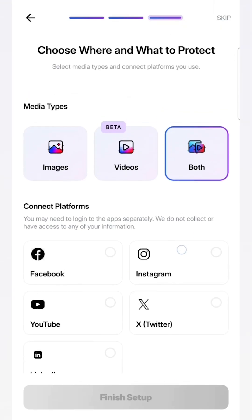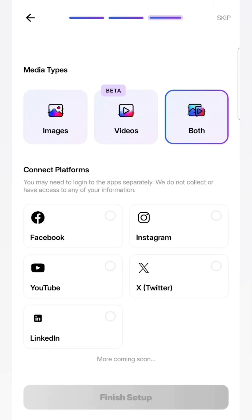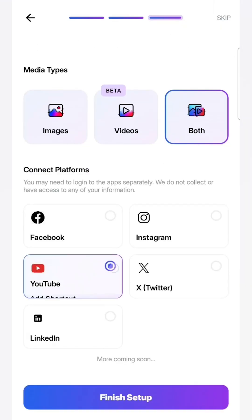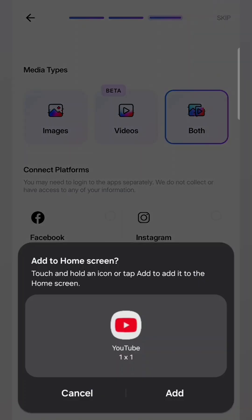Once I press on YouTube, it will offer me to add it to home screen. And this is a very useful feature, as we'll see later. But basically, this will add a shortcut to the app on your home screen. So I'll do that.